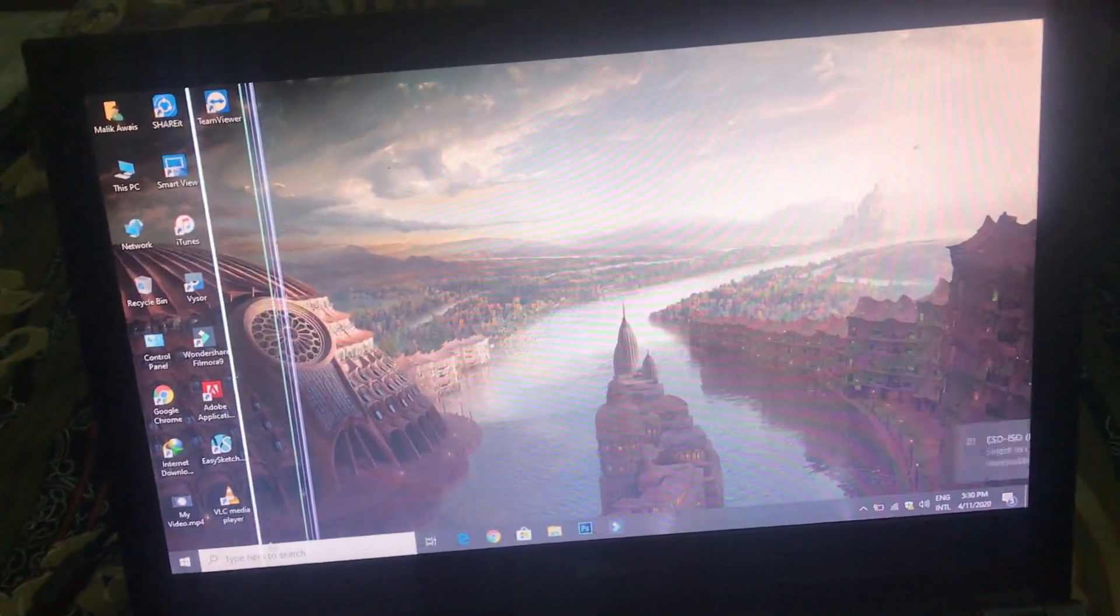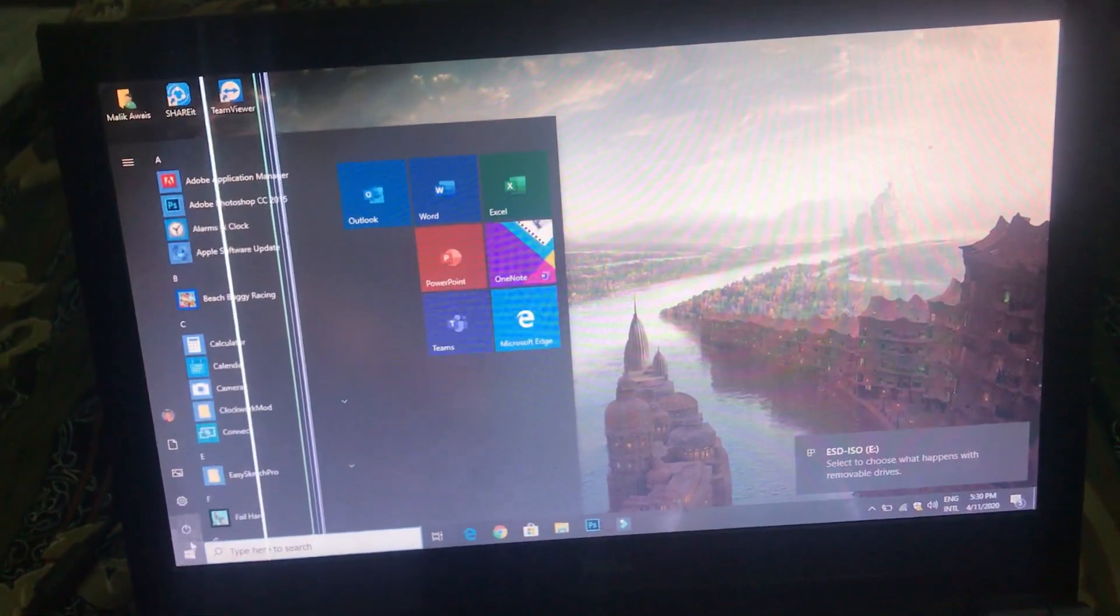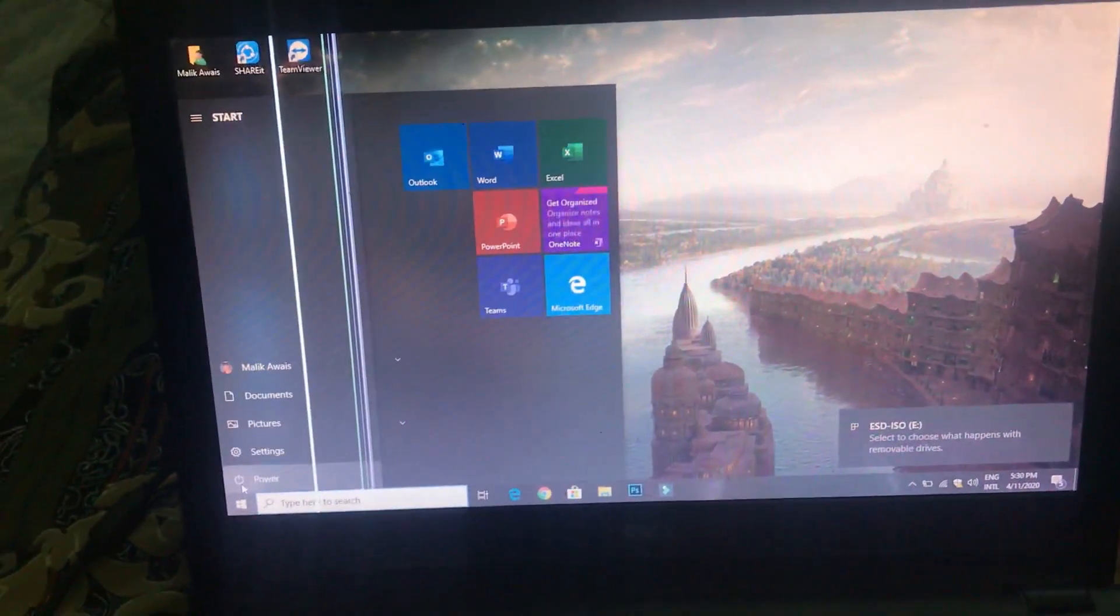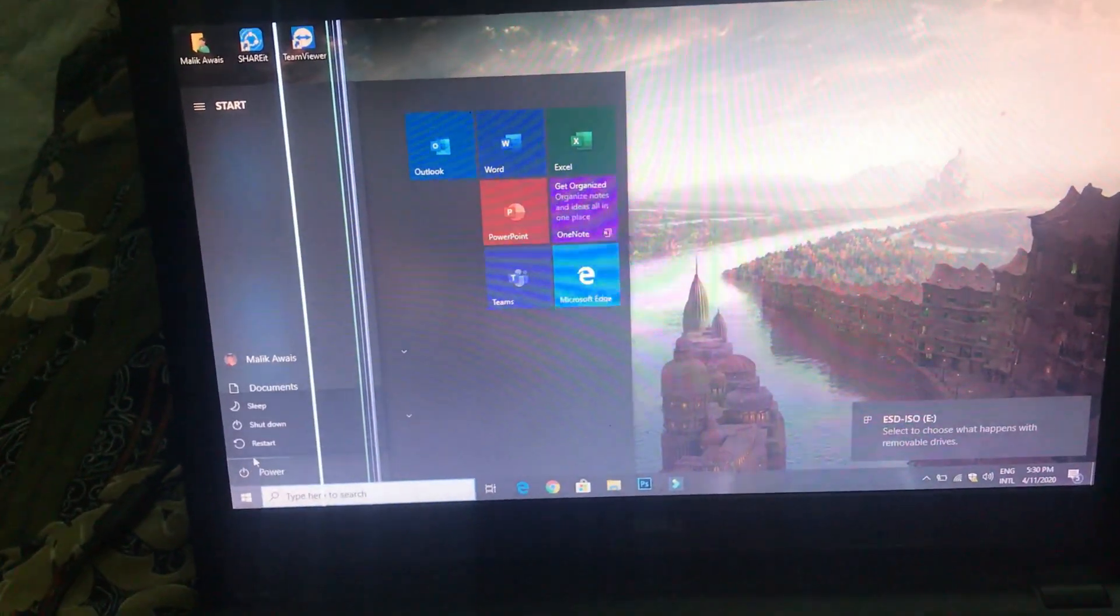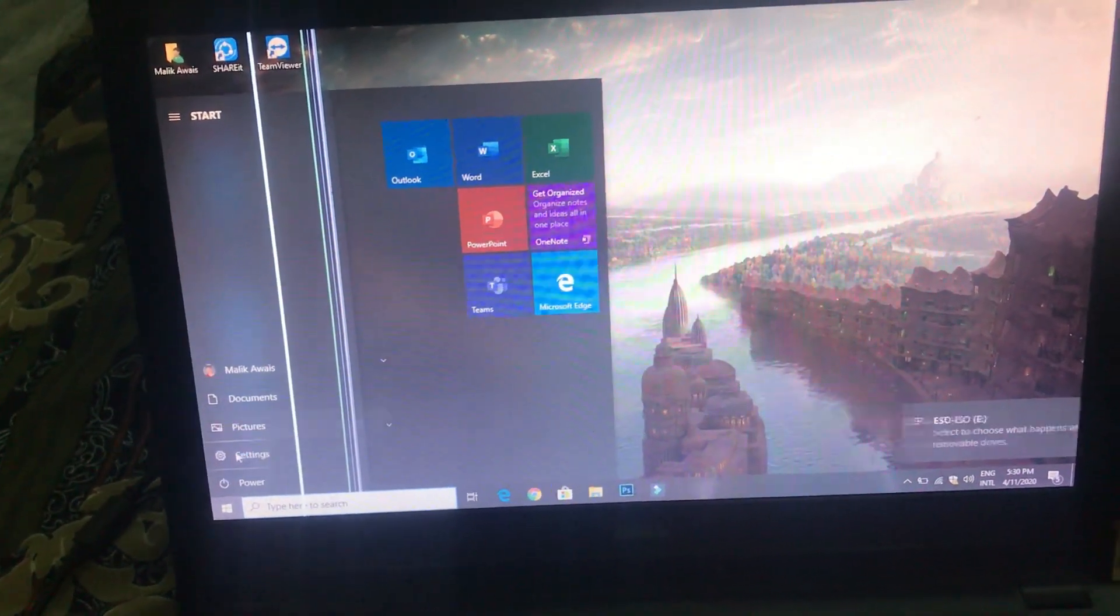And now I am going to restart this PC for installing Windows. Here you can see I click on restart.